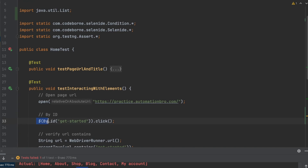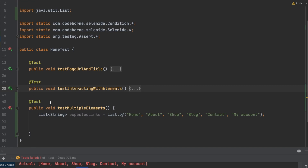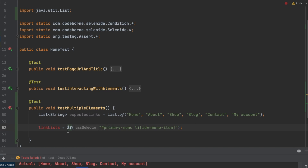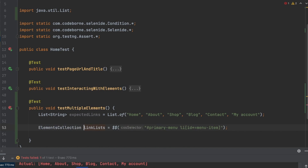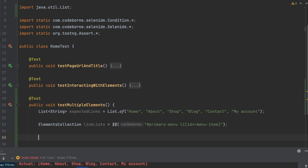Now let's create our selector. Previously we used a single dollar sign for individual elements, but here I'll use double dollar — '$$'. In Selenide, using double dollar means we're working with multiple elements, and it returns an ElementsCollection. I'll create a variable called 'linkList' and paste in our CSS selector. So the key takeaway is: when working with multiple elements, use double dollar sign, which returns an ElementsCollection. Let's print it out to see if we get all the text back.